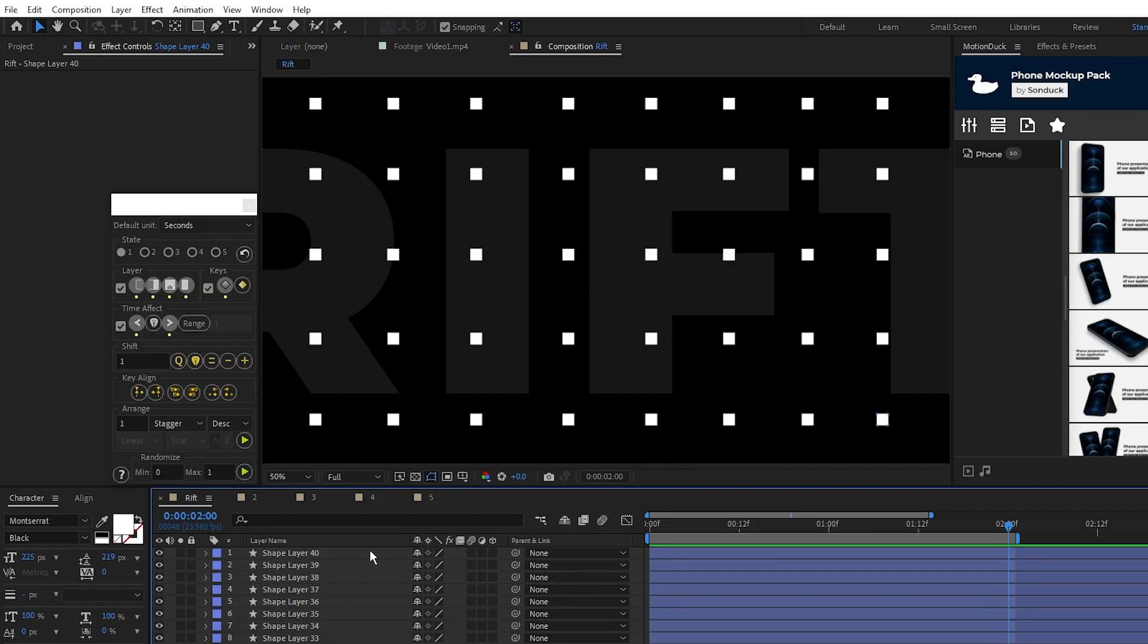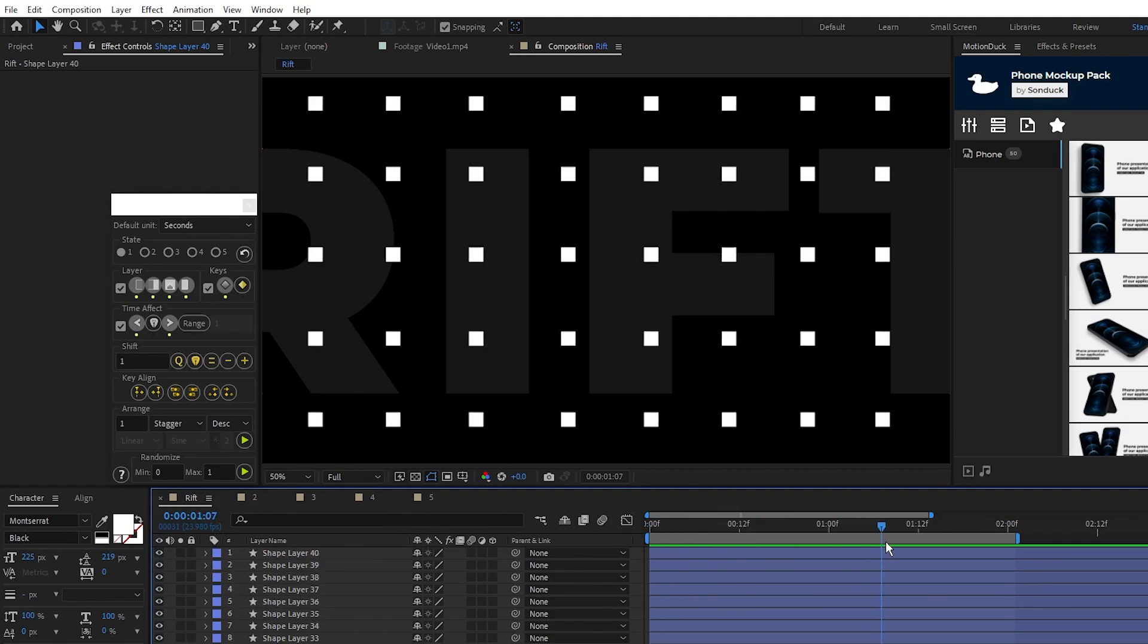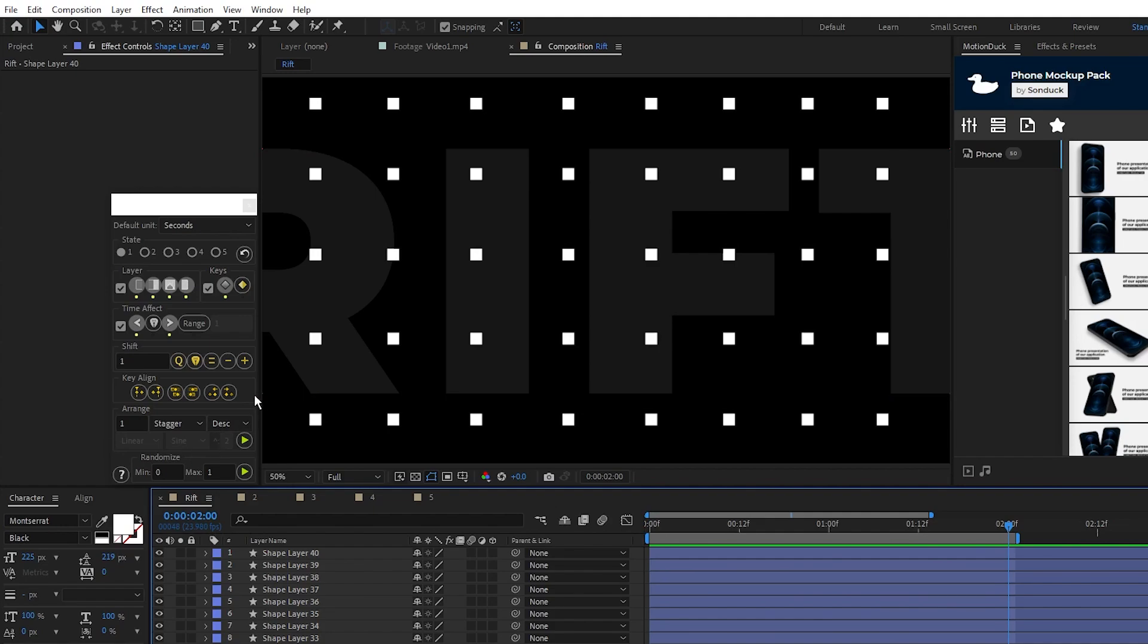Our next plugin is called Rift and it's an all-in-one tool for staggering layers, adjusting timing and rearranging keyframes quickly and easily. Here I have a composition with a bunch of shapes animating in all at the same time. This here is the Rift window with all of the controls for adjusting these layers.